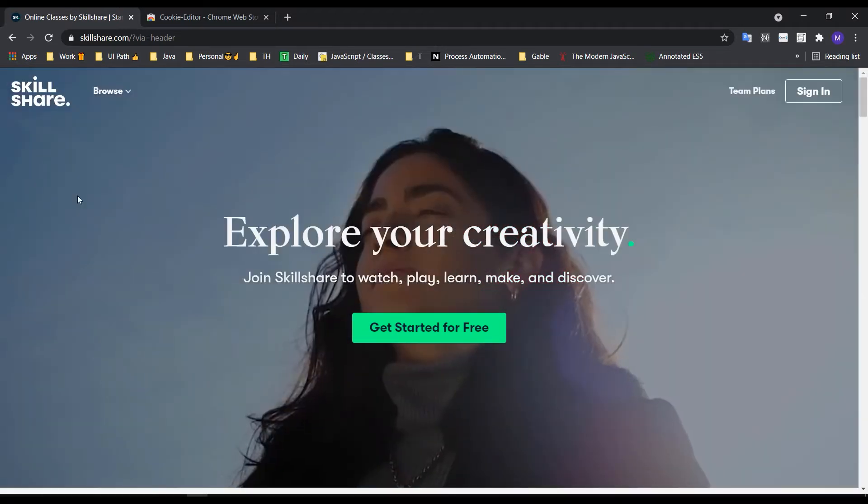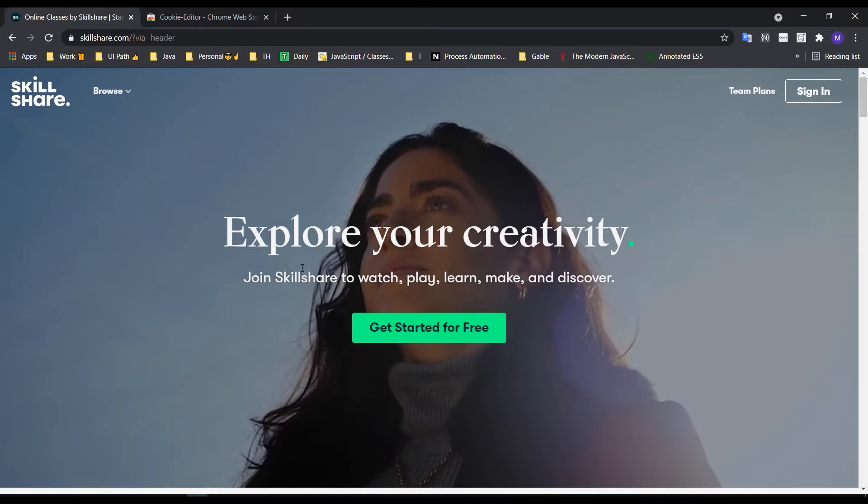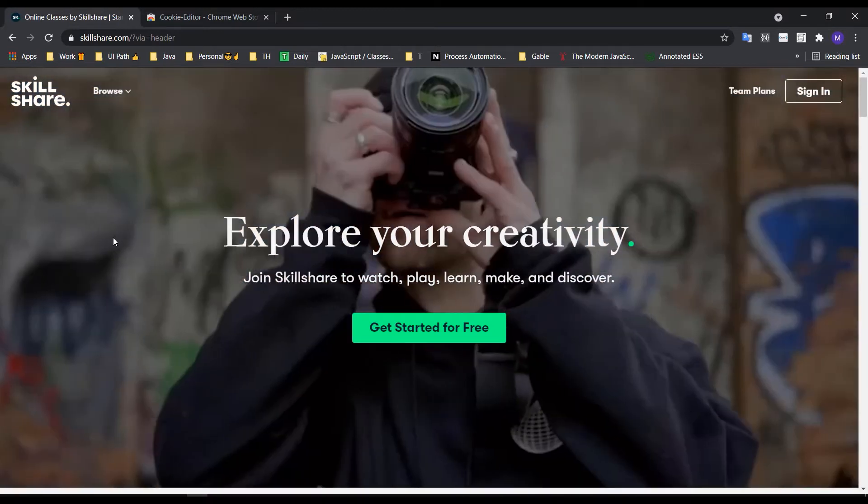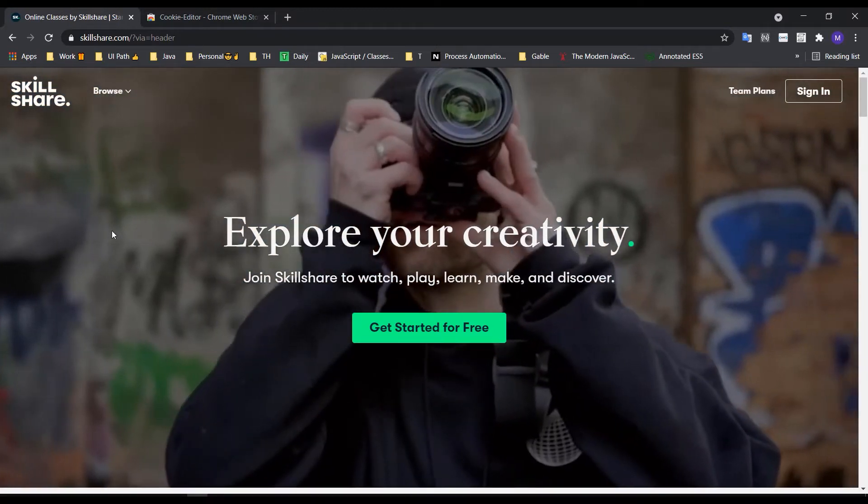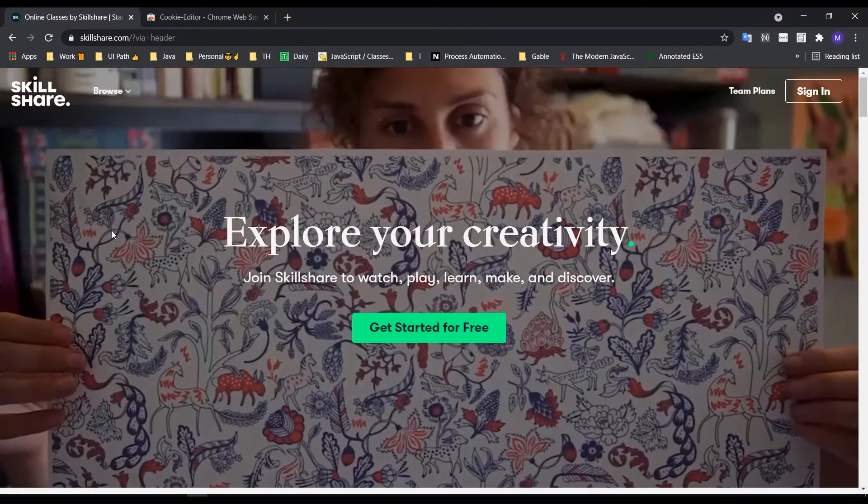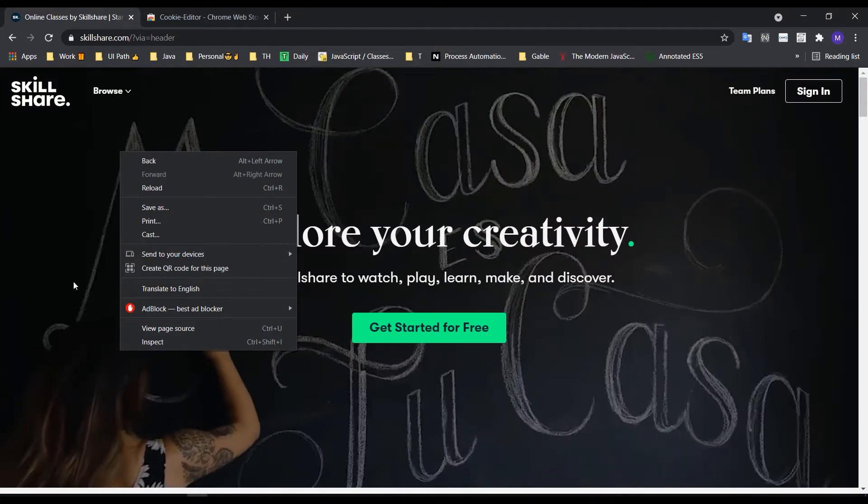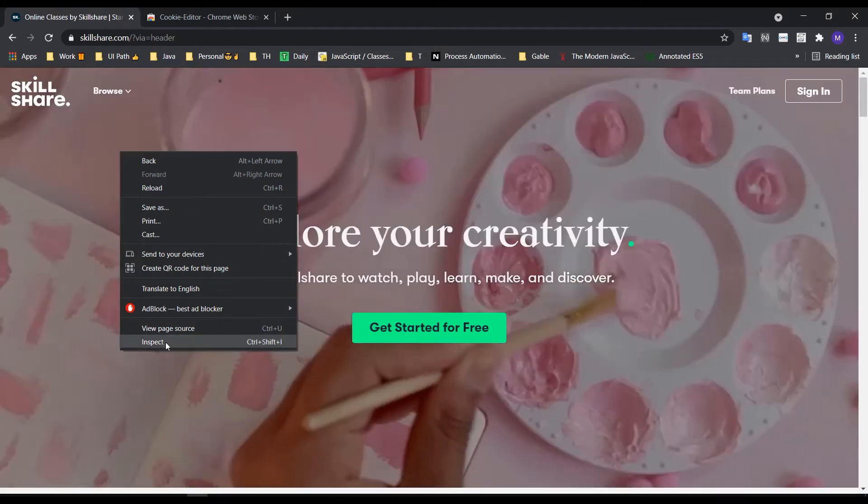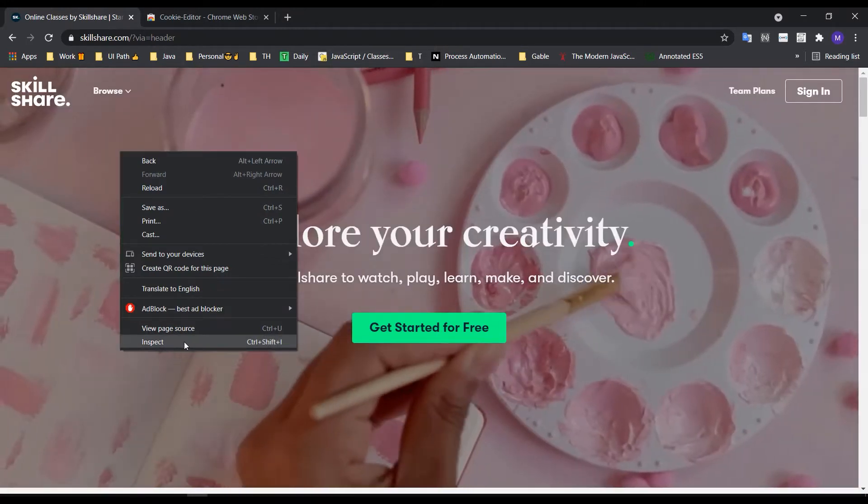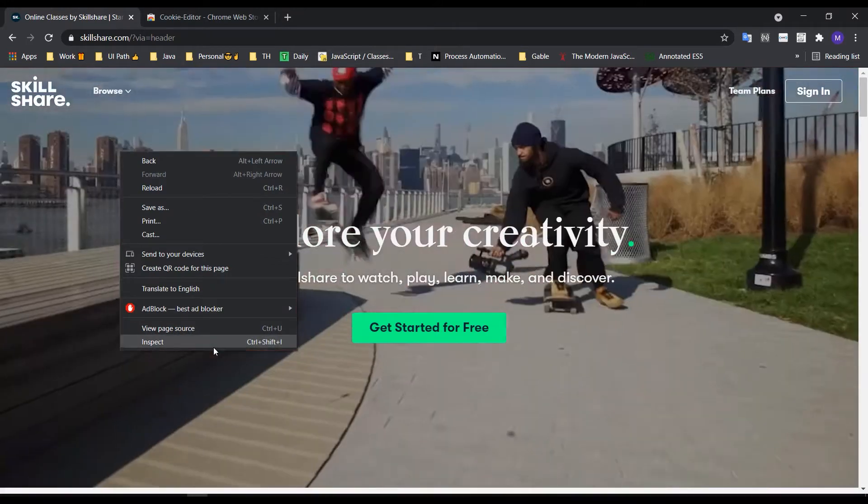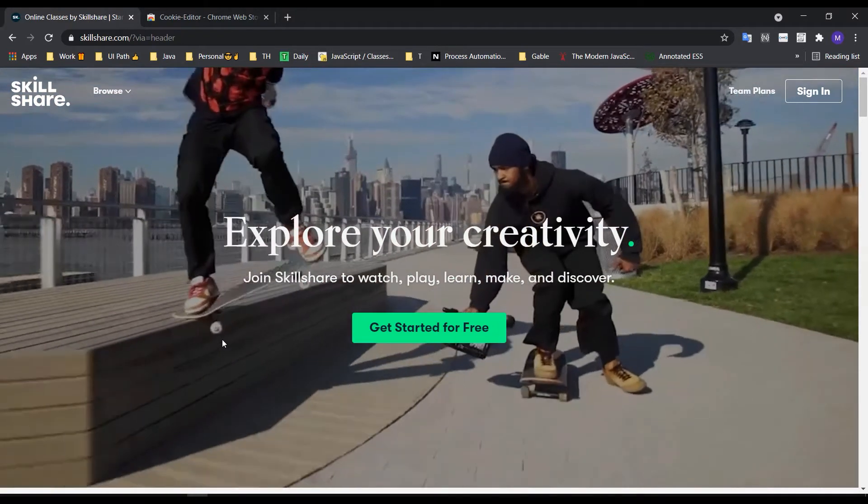In the browser, the internal cookie data is the main focus. We need to inspect using the developer console.